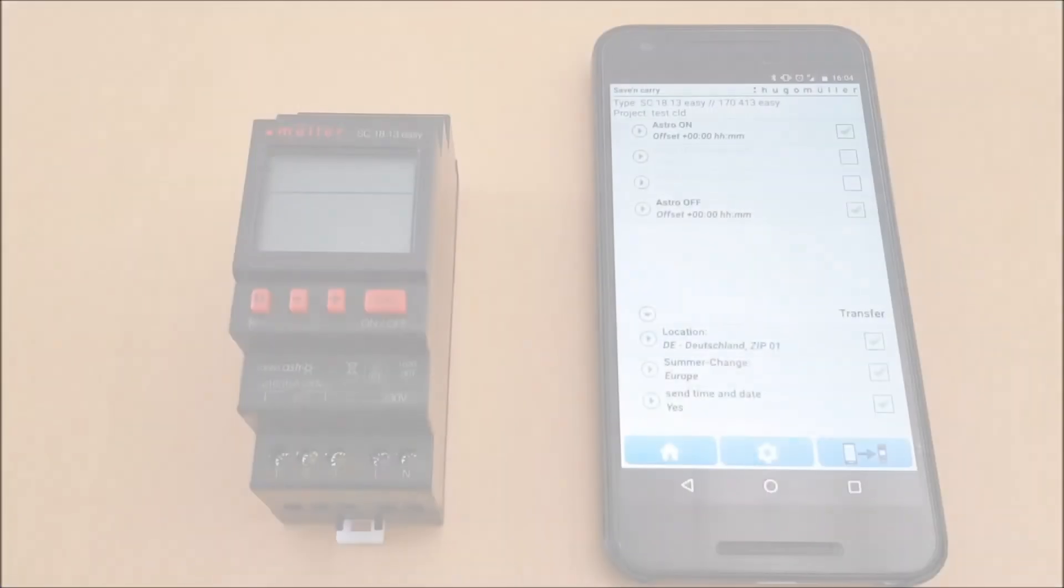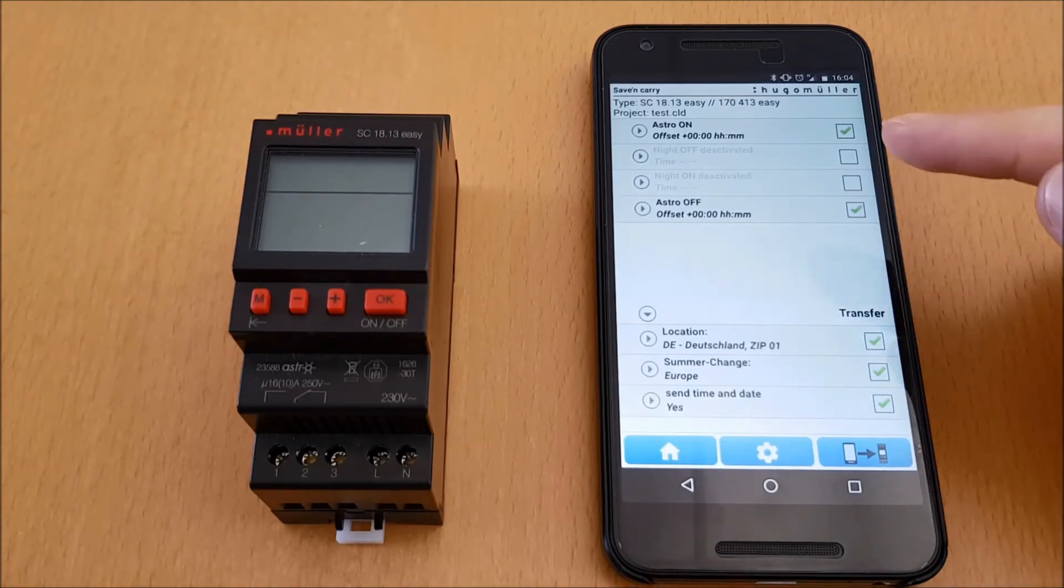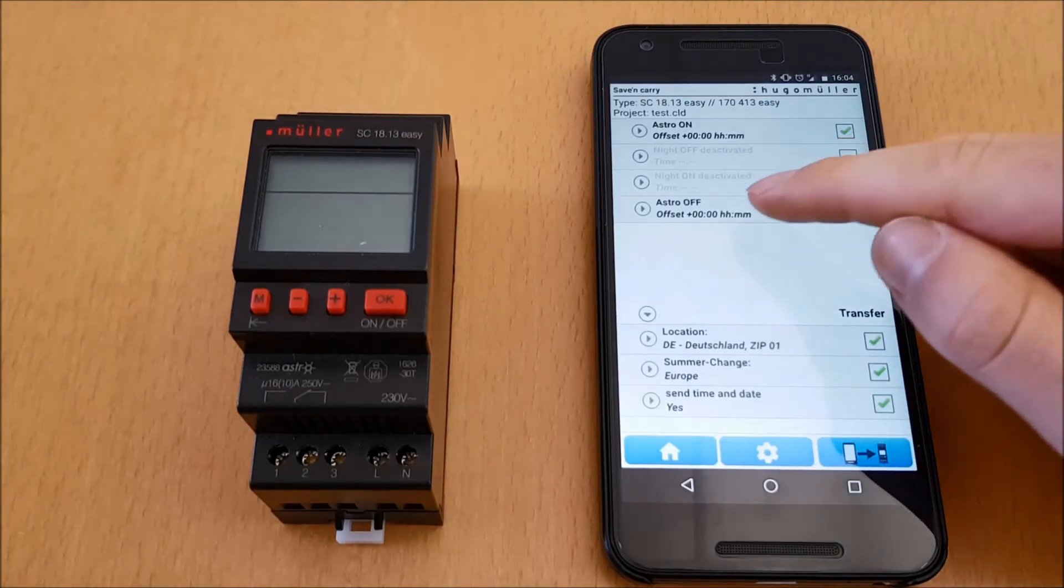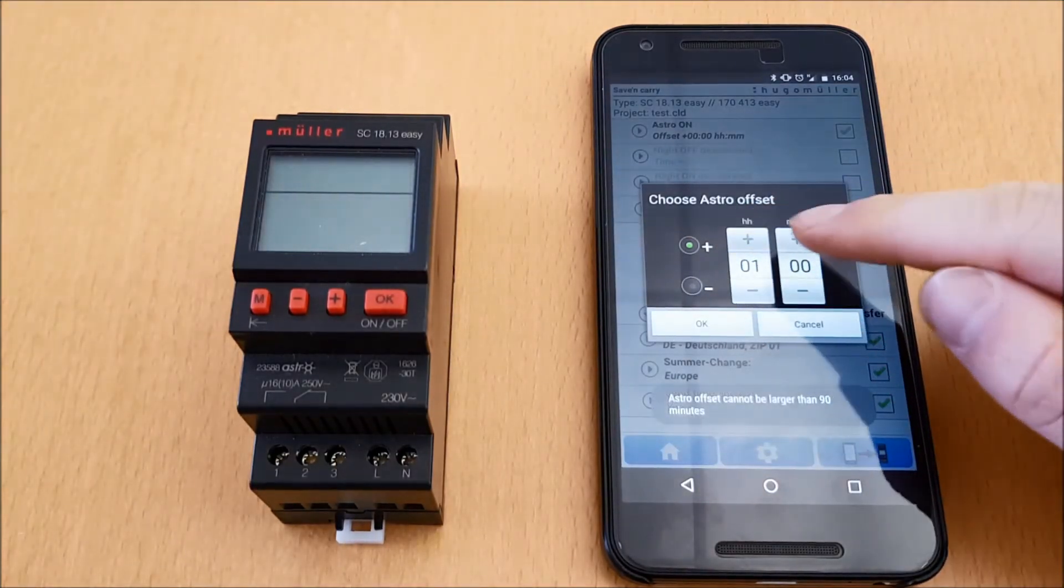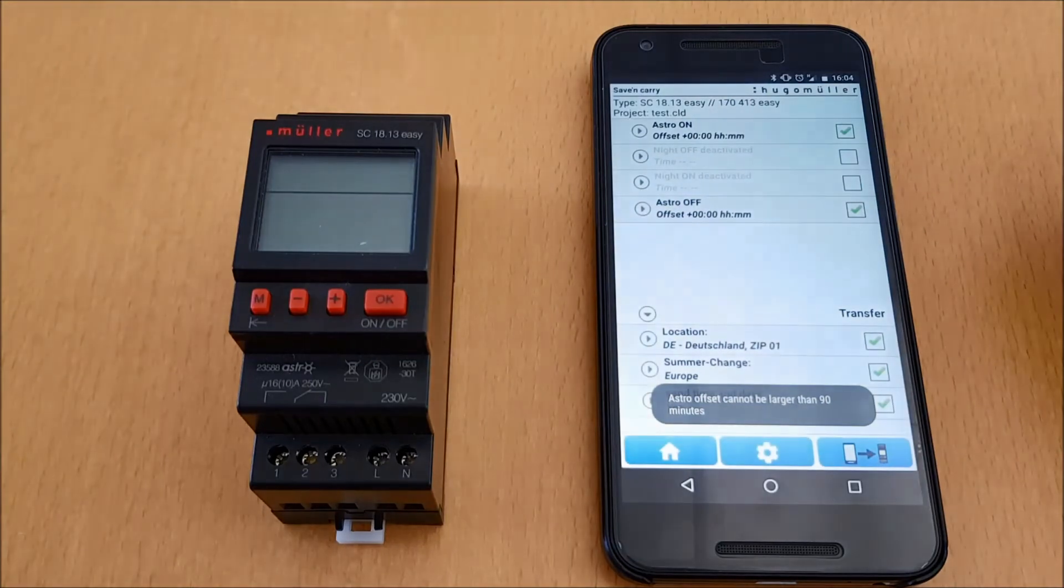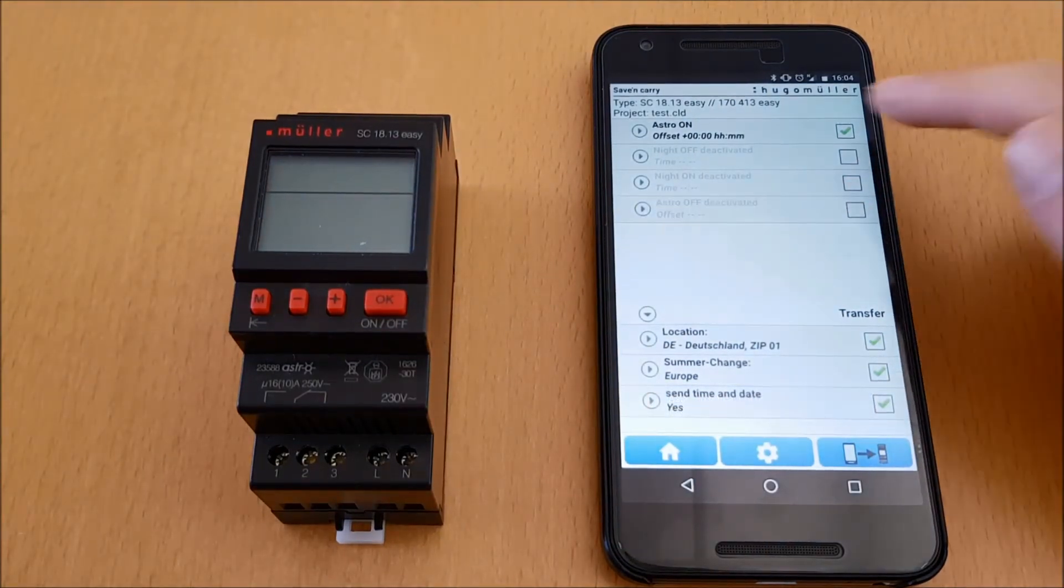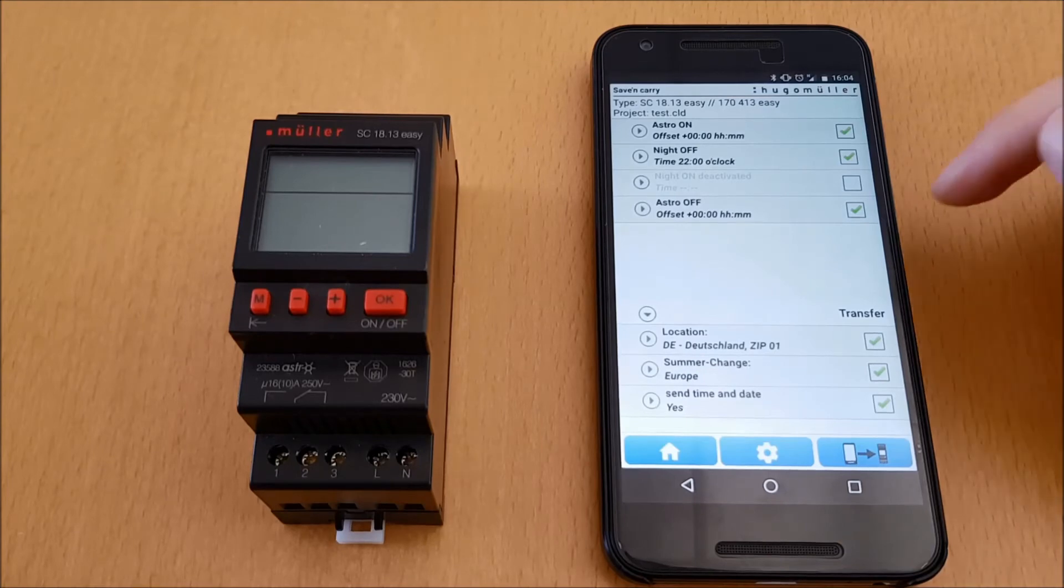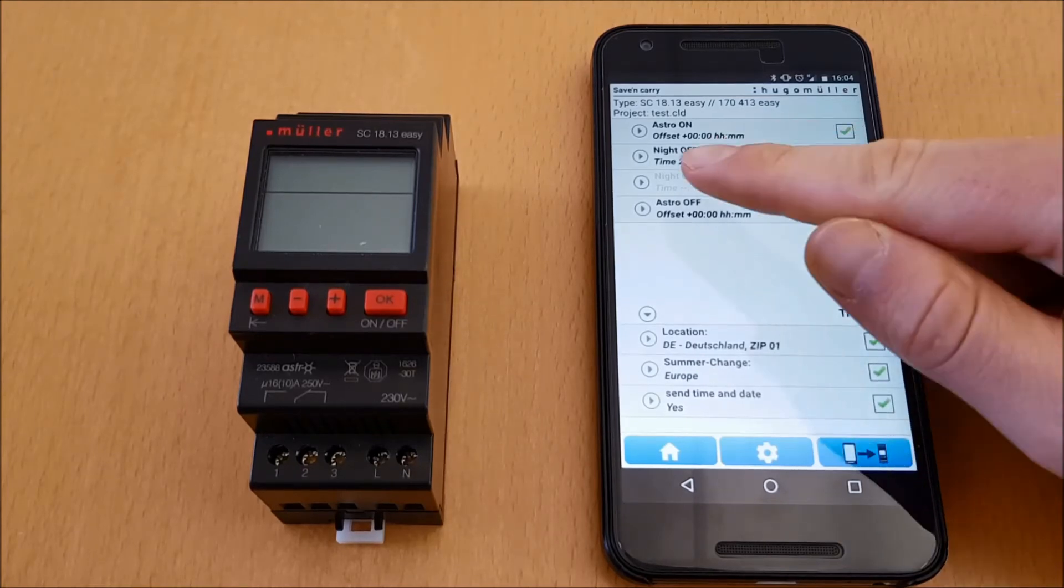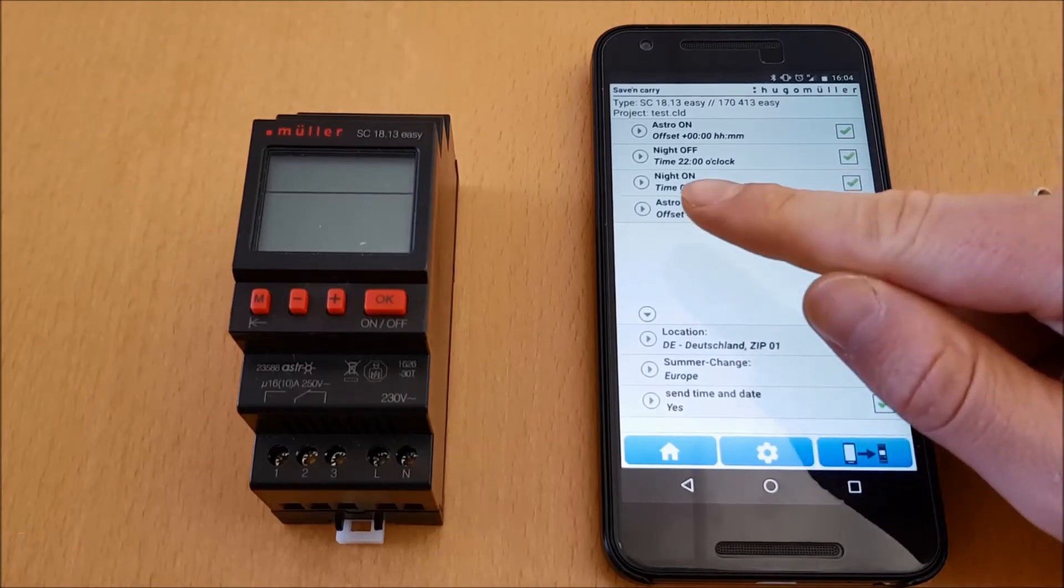Now I can program the timer. I can set an offset to the astro switching times, I can activate or deactivate these switching times, and as announced I can quick and easy program a Night Off time for energy savings. To do this, I activate Night Off and if required Night On and set the desired time.